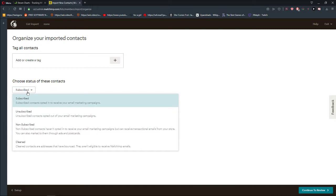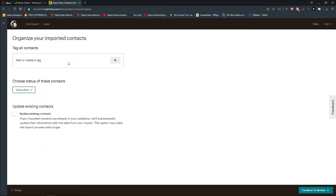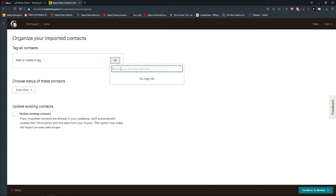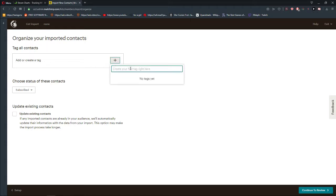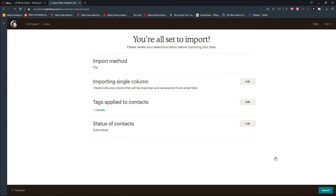Now you can choose Subscribed, Unsubscribed, Non-subscribed, or Clean. I'll choose Subscribed. You can also add or create a tag to create random subscribers. Continue to review.